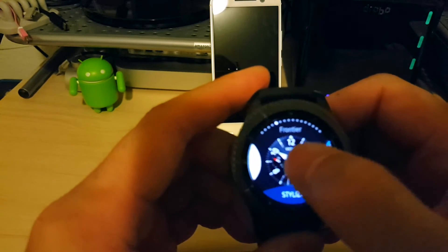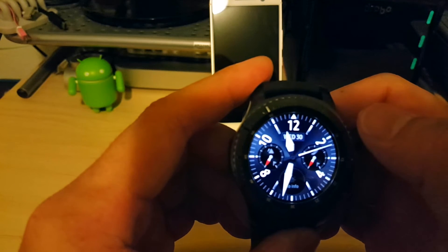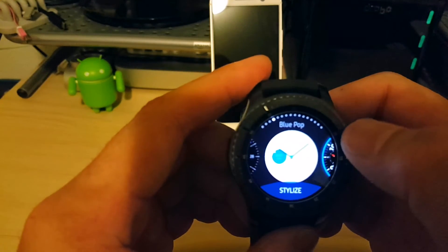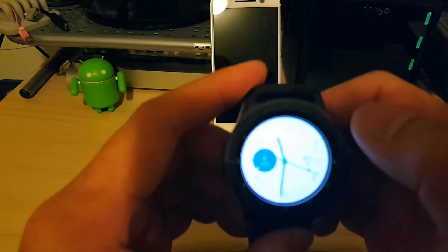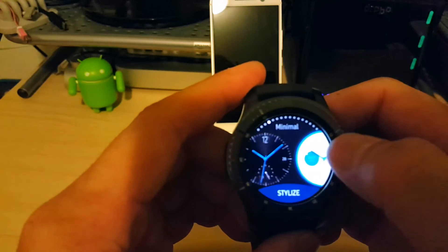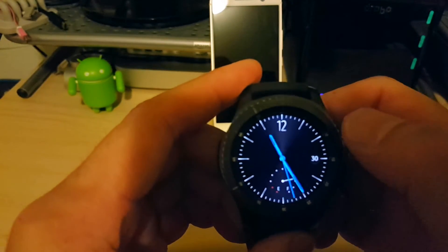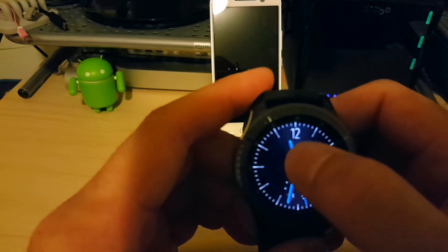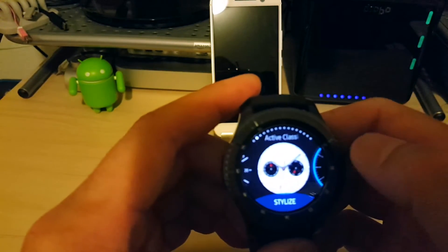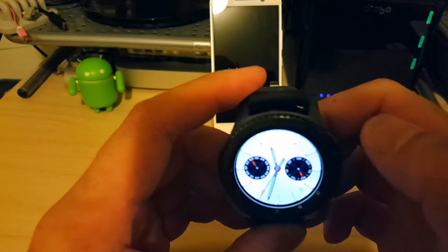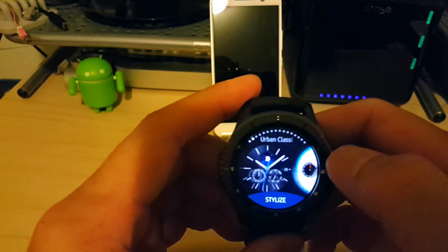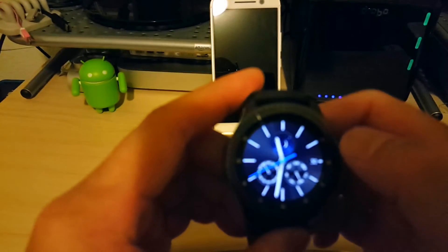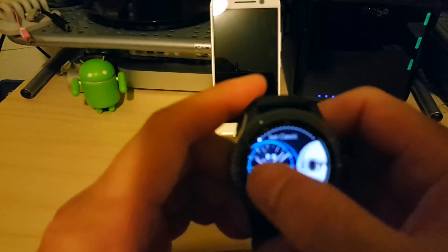Here's another one. Frontier watch face. Right there. And what else we got. Blue pop. So that's more of a white face. Minimal. So this is a very minimal watch face. Looks very business-like. You can slap on some leather bands or metal bands and look very dressy. So here's the active clock. Urban class. Another really dressy looking watch face. And that's it.